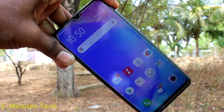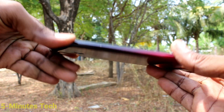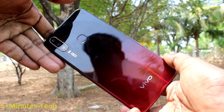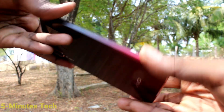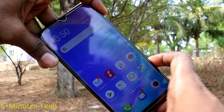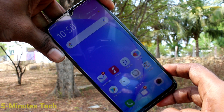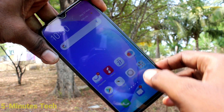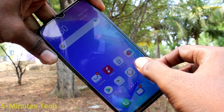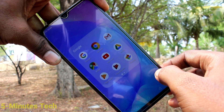Hello friends, welcome to Famous Tech. This is the Vuo Y12 smartphone. In this video, we will learn how you can take a screenshot and long screenshot in your Vuo Y12 phone.